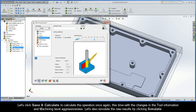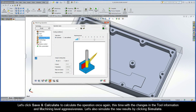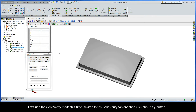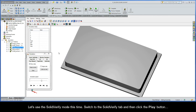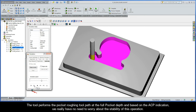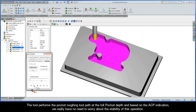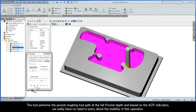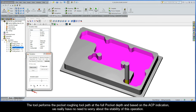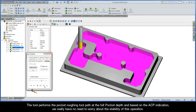Let's click Save and Calculate to calculate the operation once again, this time with the changes in the tool information and machining level aggressiveness. Let's also simulate the new results by clicking Simulate. Let's use the solid verify mode this time, so switch to the solid verify tab and then click the play button. The tool performs the pocket roughing toolpath at the full pocket depth and, based on the ACP indication, we really have no need to worry about the stability of this operation.